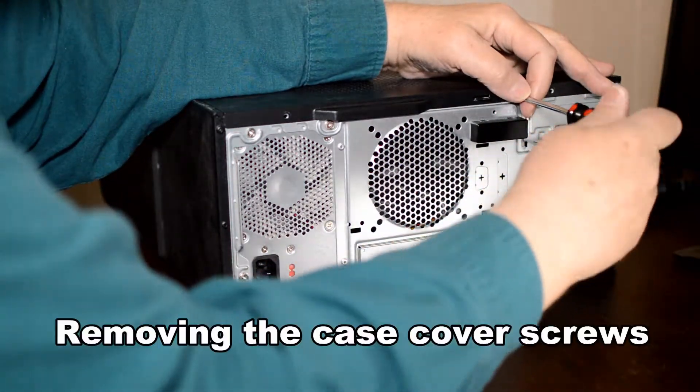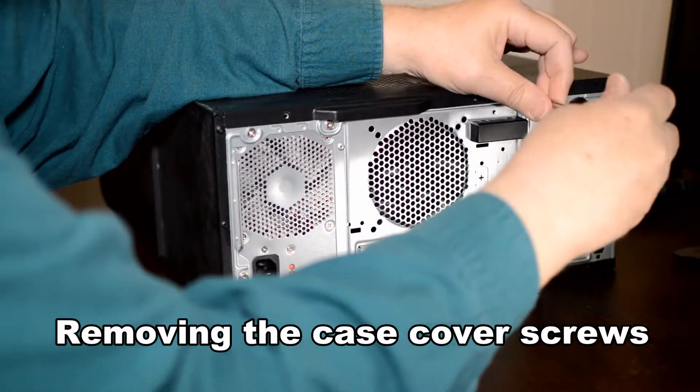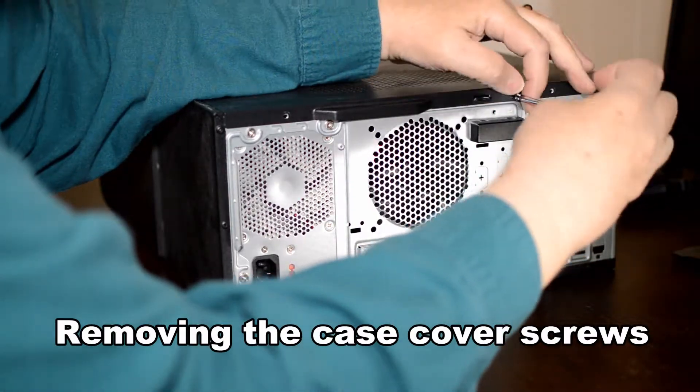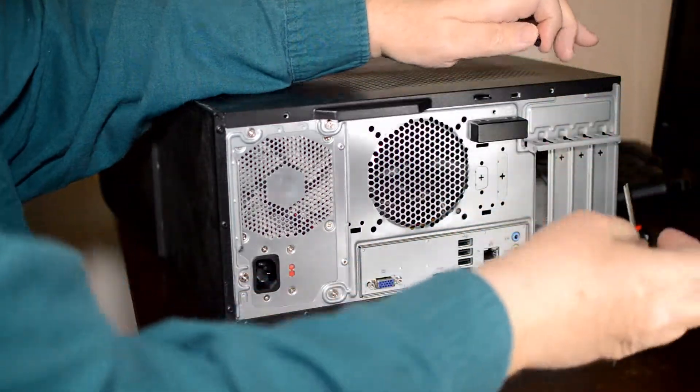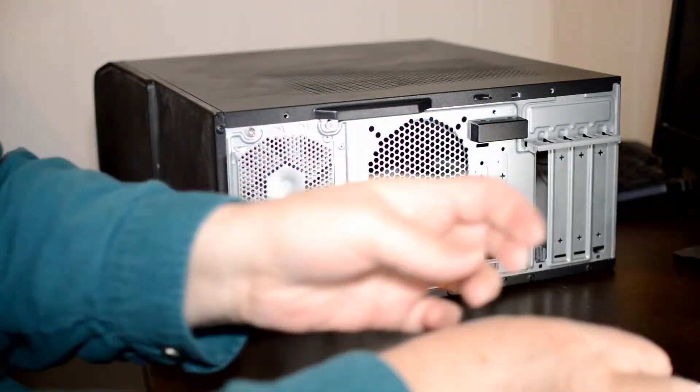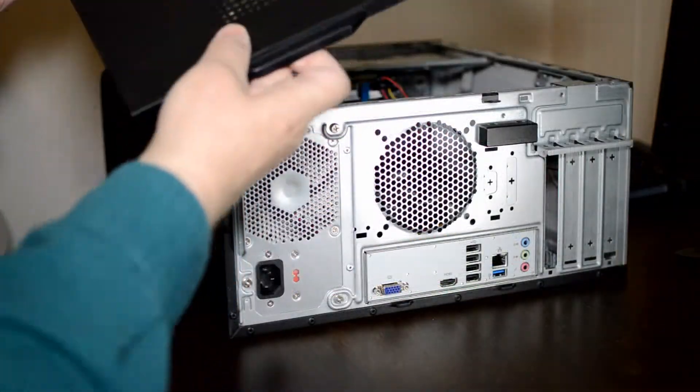Right now we're removing the case cover screws. And now we're lifting off the case cover.